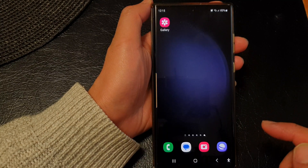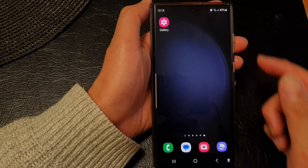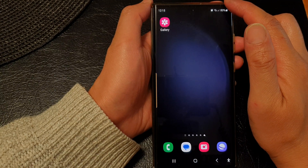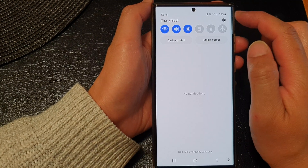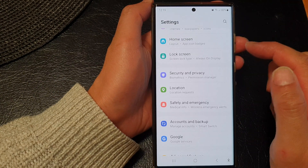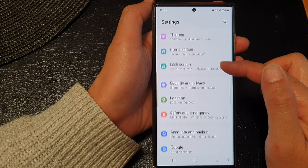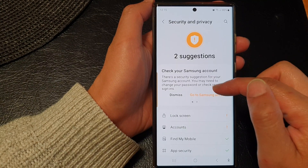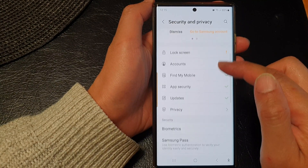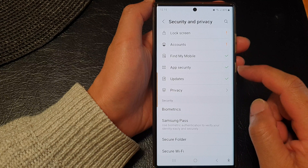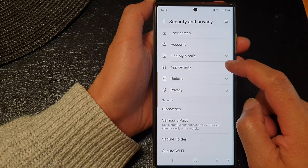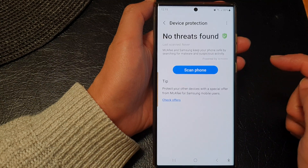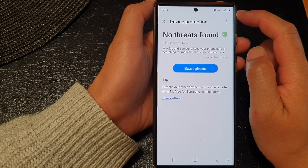First, tap on the home button to go back to the home screen. From the home screen, swipe down at the top, then tap on the settings icon. Next, scroll down and tap on security and privacy, then go down and tap on app security, then tap on device protection.